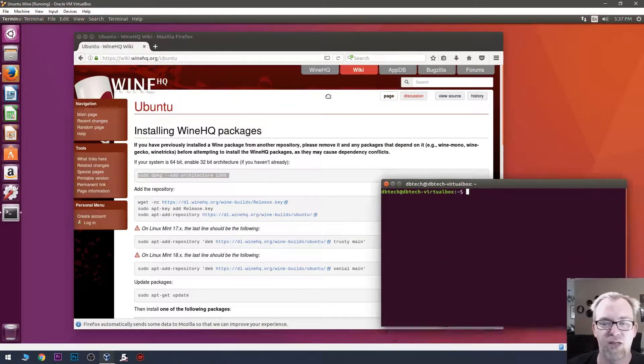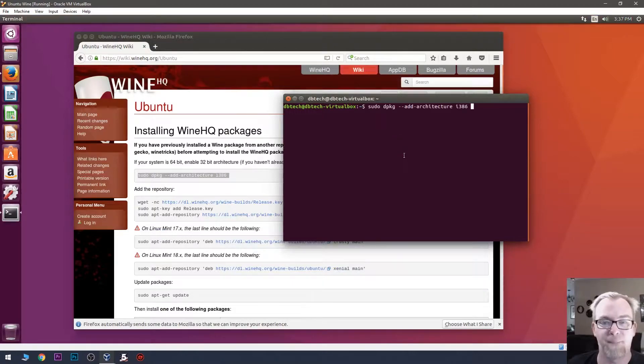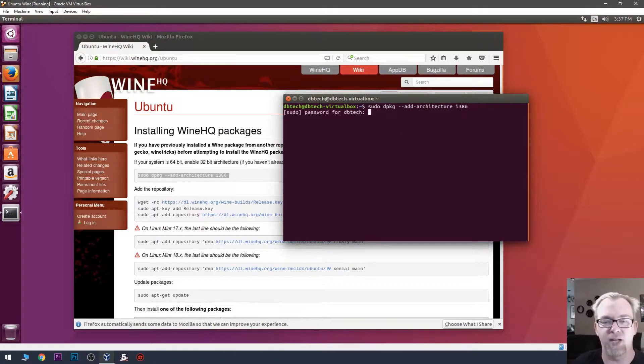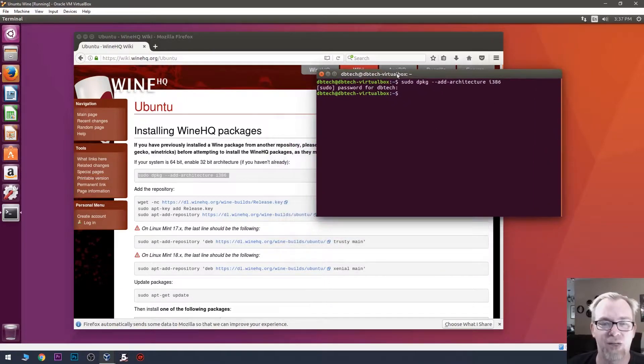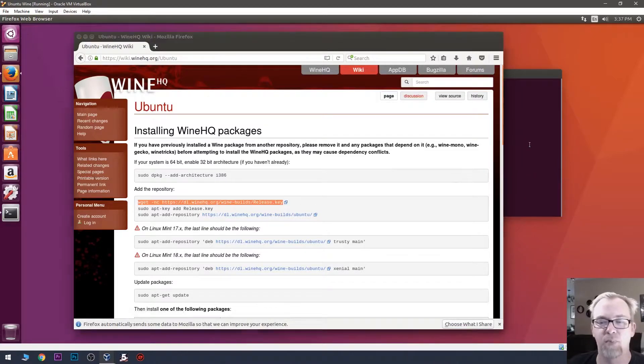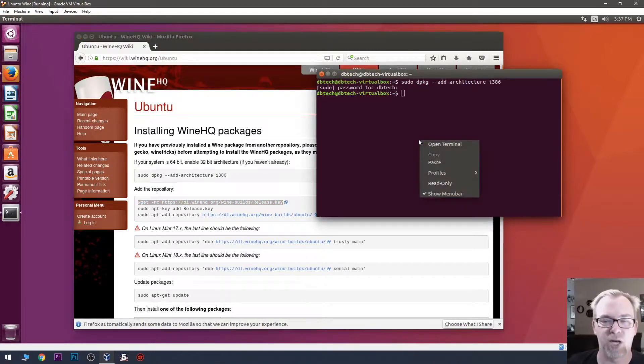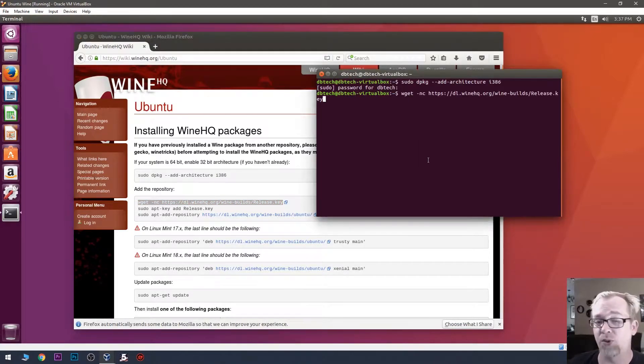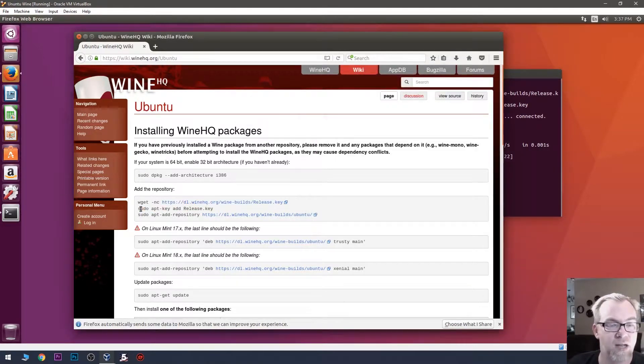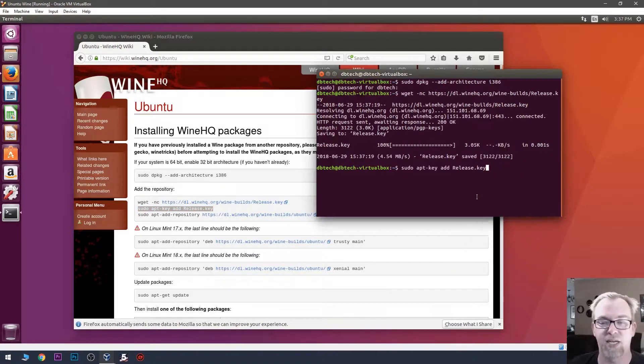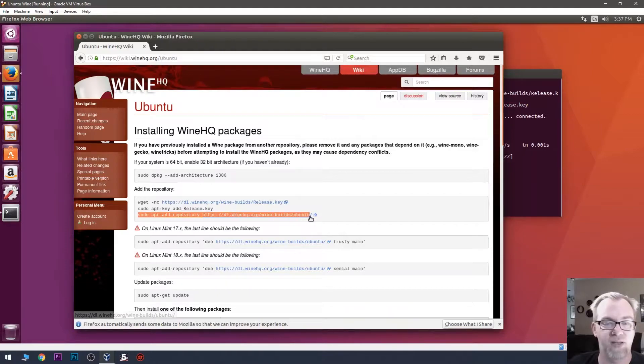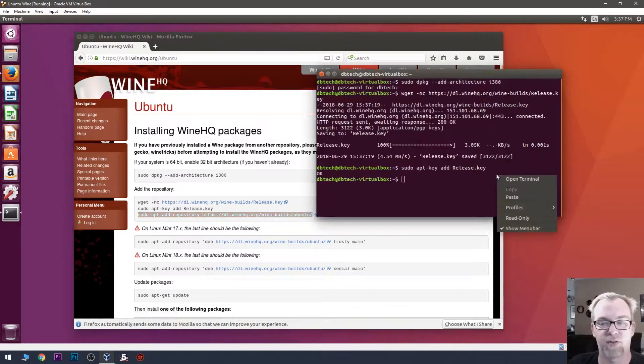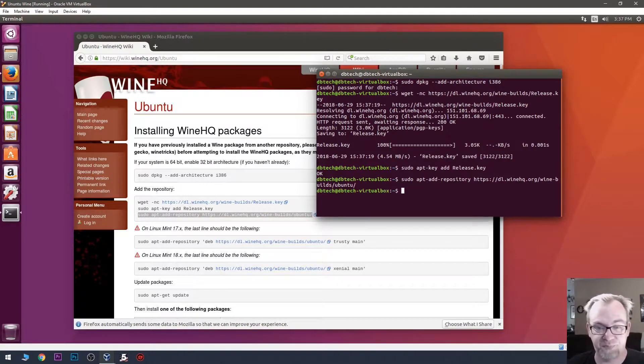And then we'll just paste that in there. We'll enter our super secure password there. And so, that's the first step. Now, we've got to add the repository so that our Ubuntu desktop can communicate with the right servers to get the stuff we need. So, we'll copy that, paste this in. So, then we'll copy this, paste that.